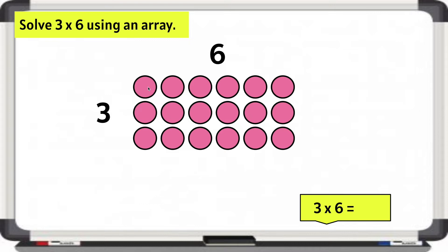We can find the product of 3 times 6 by counting up all of these. Let's count by 3's: 3, 6, 9, 12, 15, 18. Or we can do 6 plus 6 is 12, and 12 plus 6 more is 18. The product of 3 times 6 is 18.